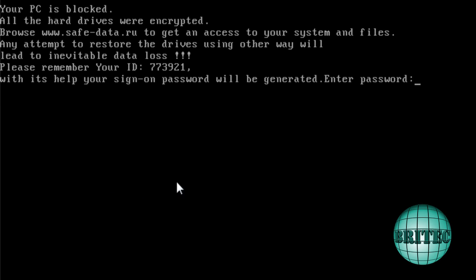On the reboot, this is the message that you'll get when you try to boot the system up. It says your PC is blocked. All your hard drives were encrypted and you have to visit this site and then they want you to pay some money.